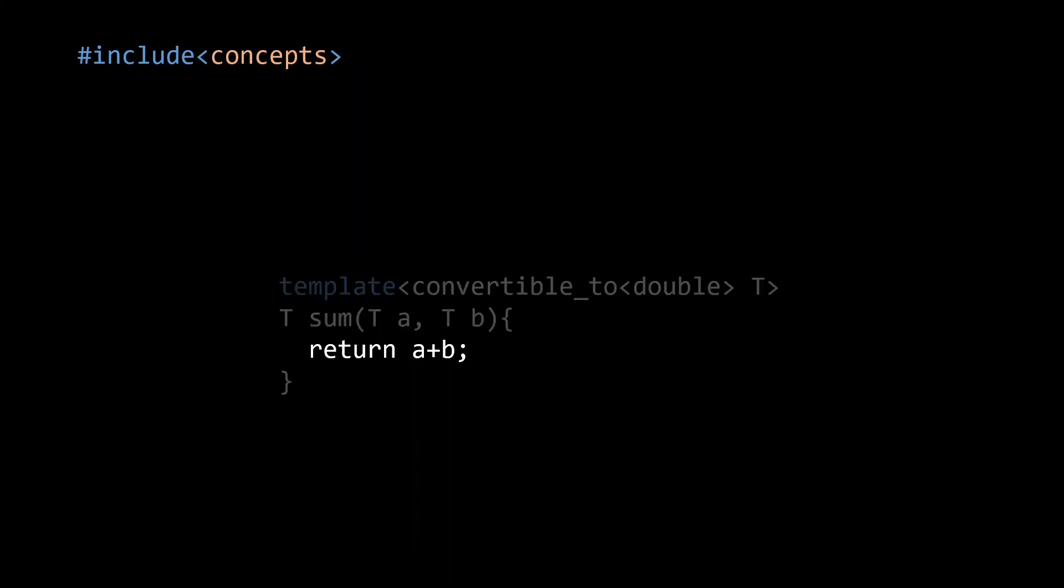But if we really look at the implementation of our sum function, there is nothing here that requires a and b to be a number. All that we need to successfully execute our sum function is for the addition operator to be defined for the type of a and b.